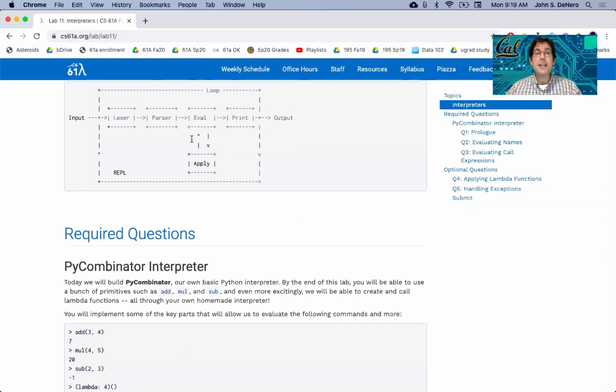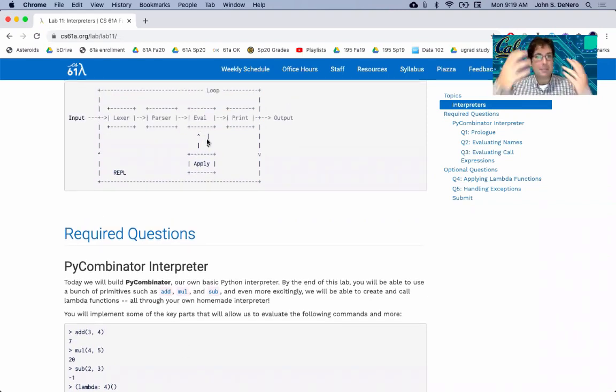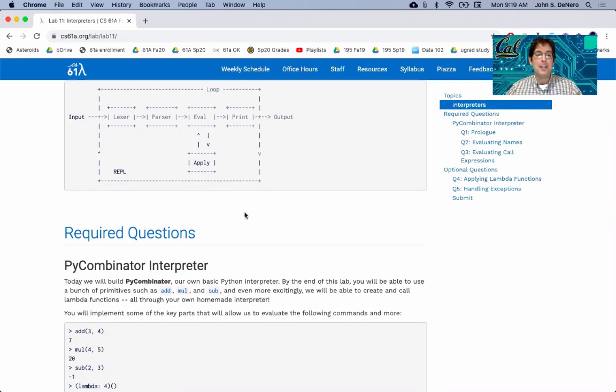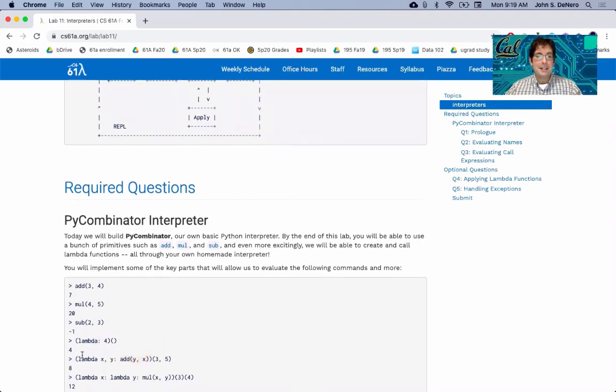Once you hit the base cases and pass their return values up, eventually you get the value of the entire expression, which is then automatically printed out. So that's the print part, just make sure that whatever the value of this whole thing is, is displayed.